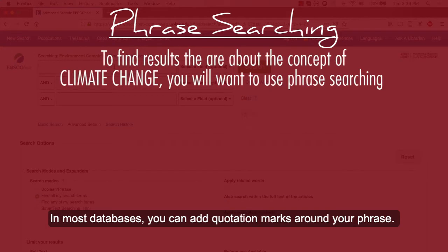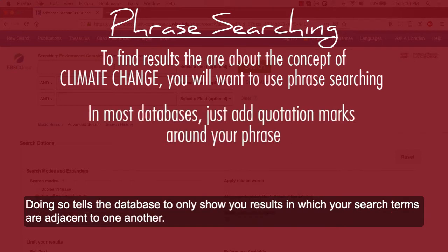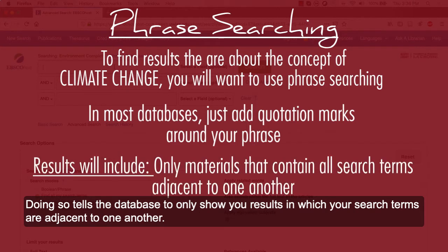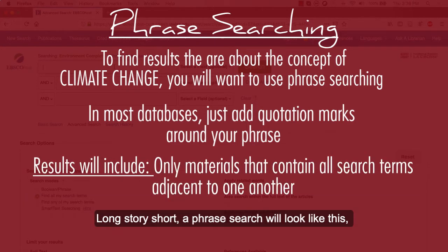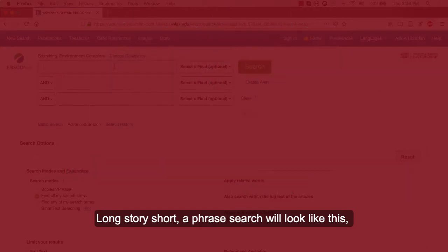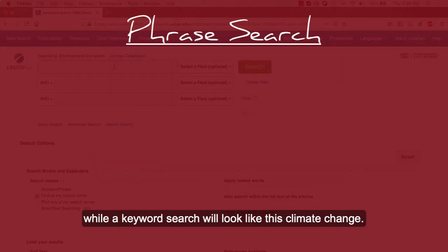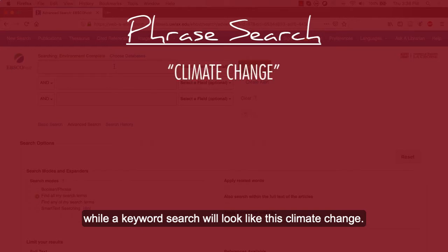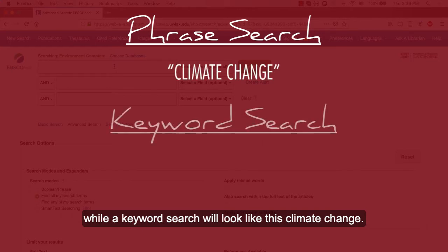In most databases, you can add quotation marks around your phrase. Doing so tells the database to show only results in which the search terms are adjacent to one another. A phrase search will look like this, while a keyword search will look like this.